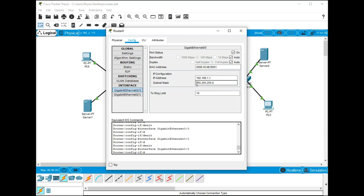Click on the eth 0/0 and type in 192.168.1.1, hit tab and it'll auto fill in the subnet mask of 255.255.255.0, and then the last thing you need to do is just turn on the port status.